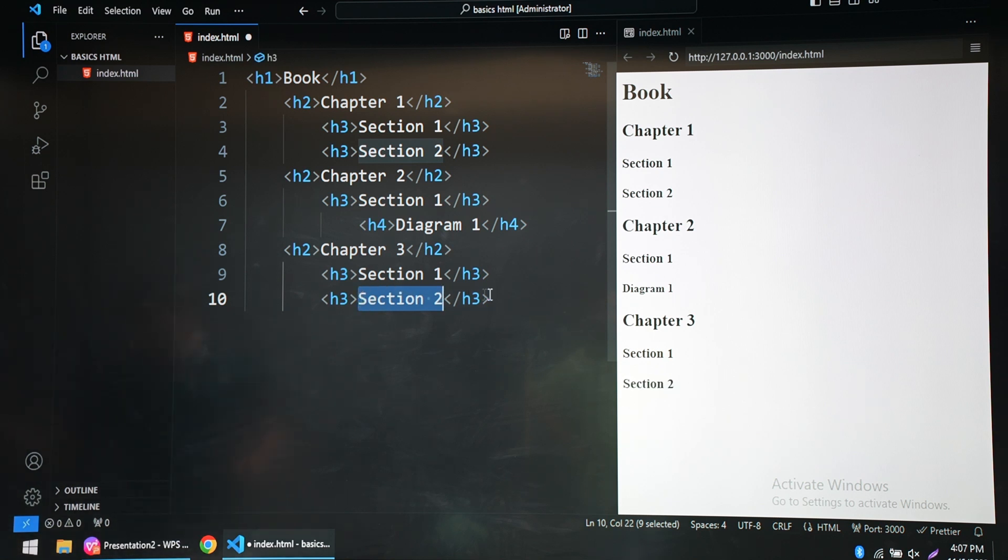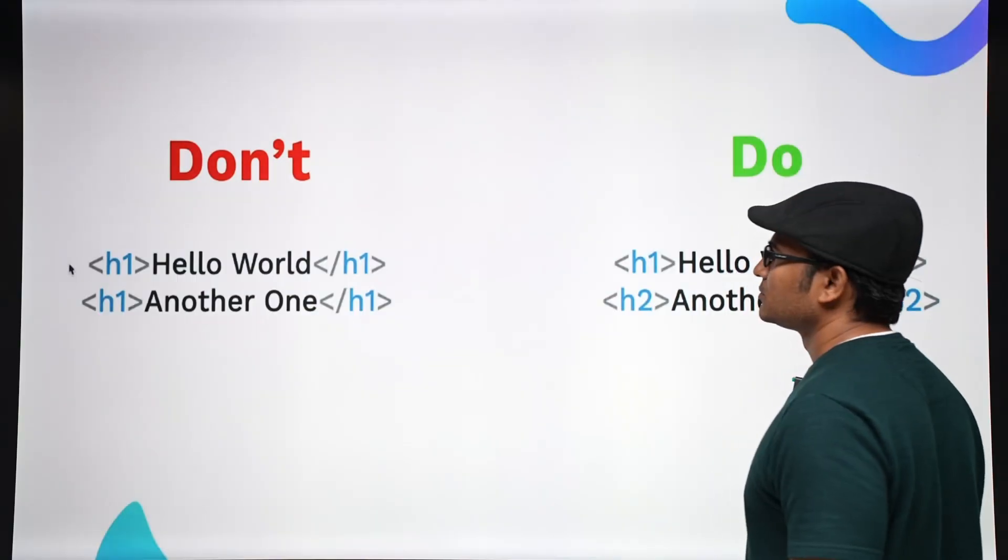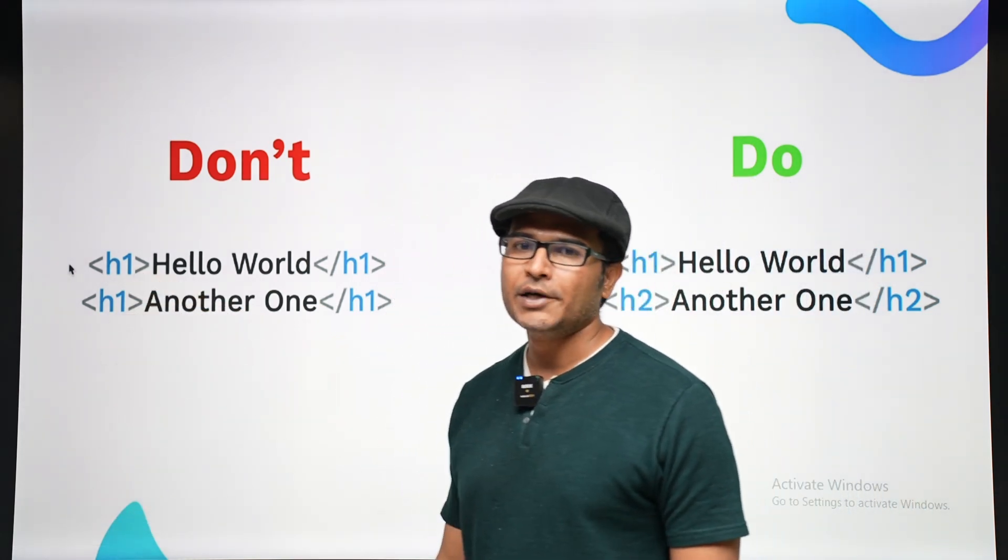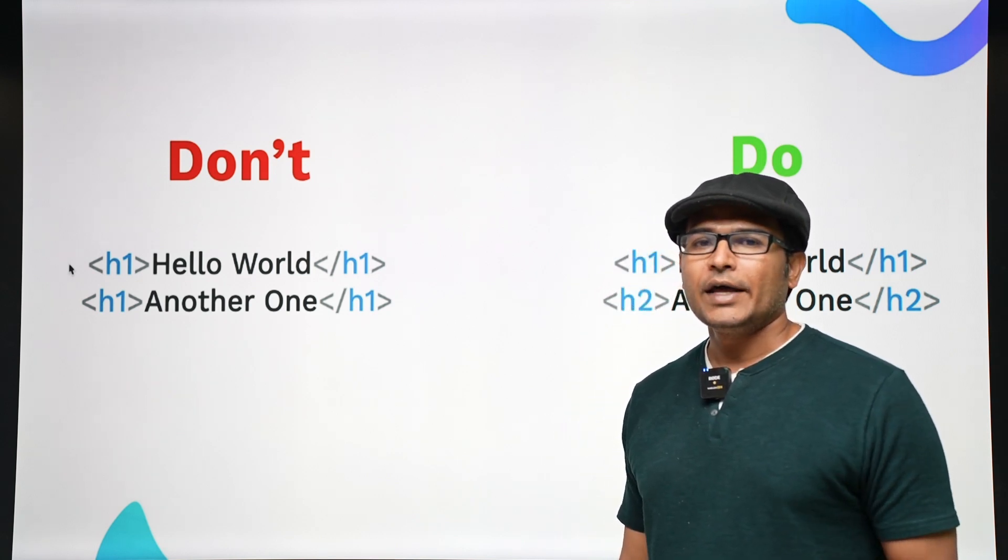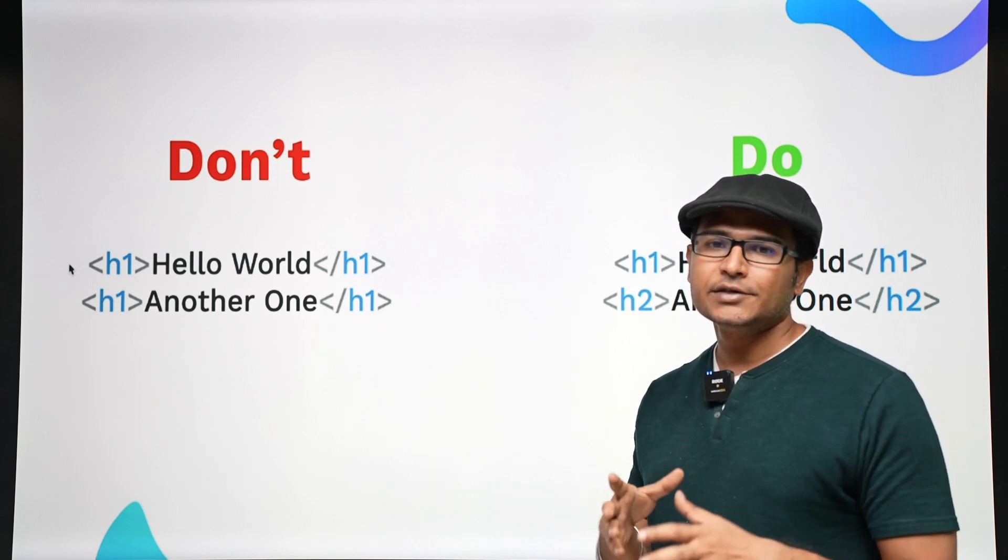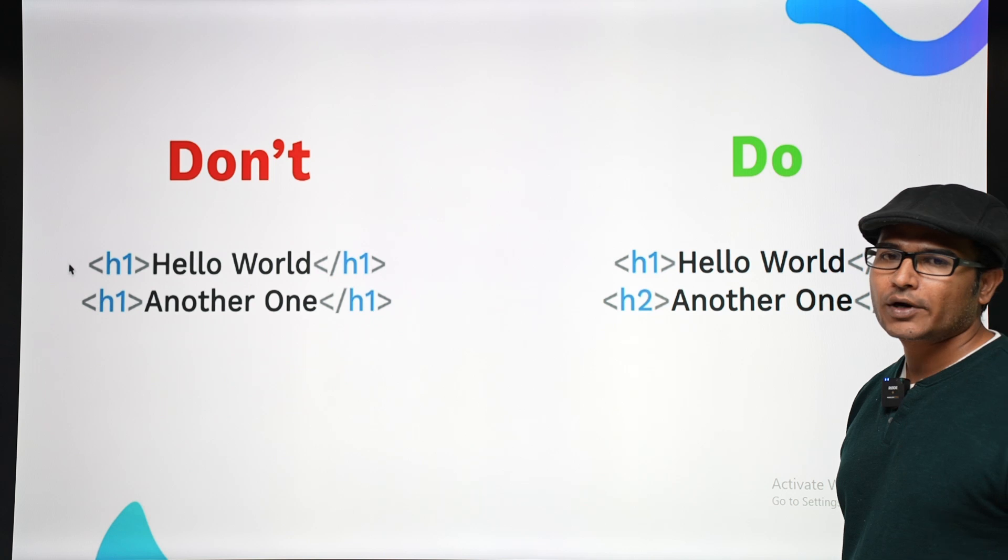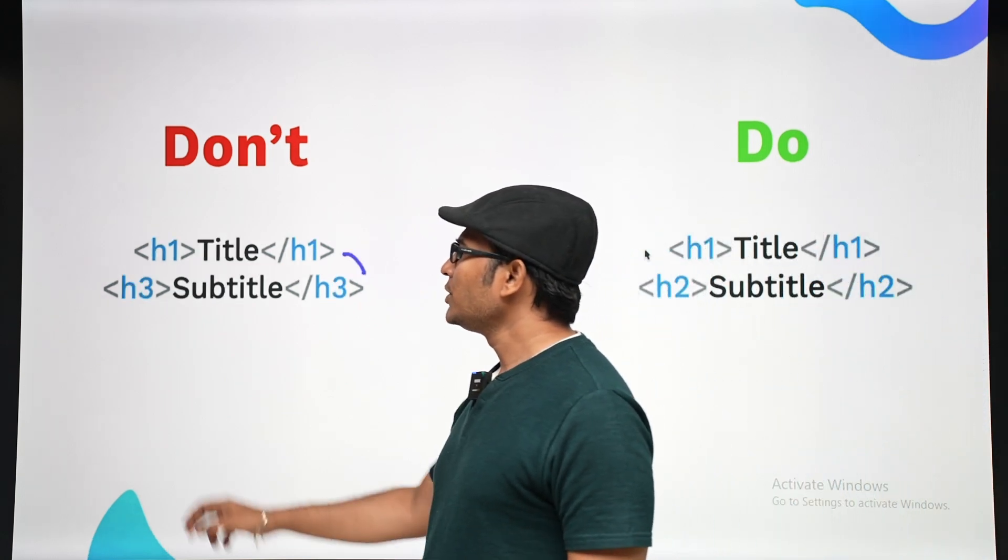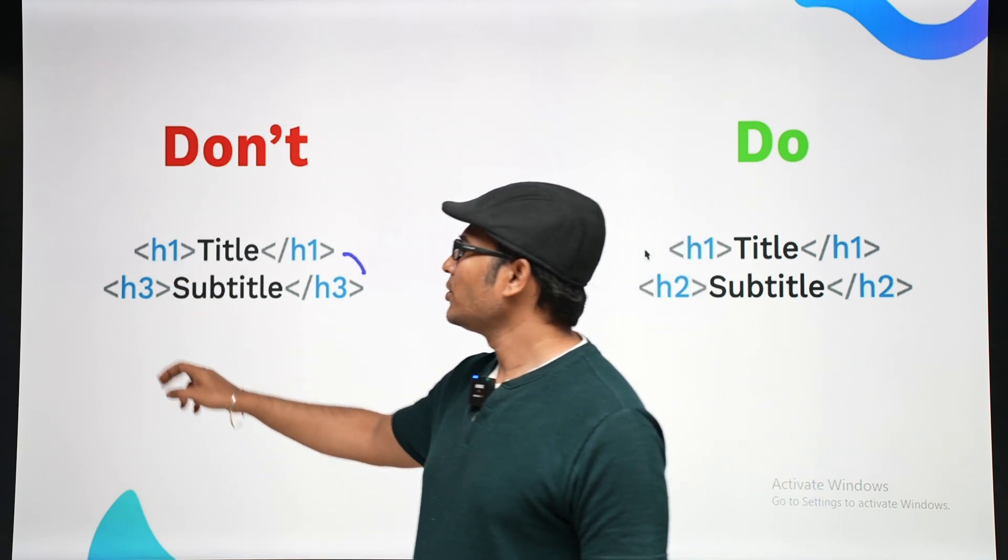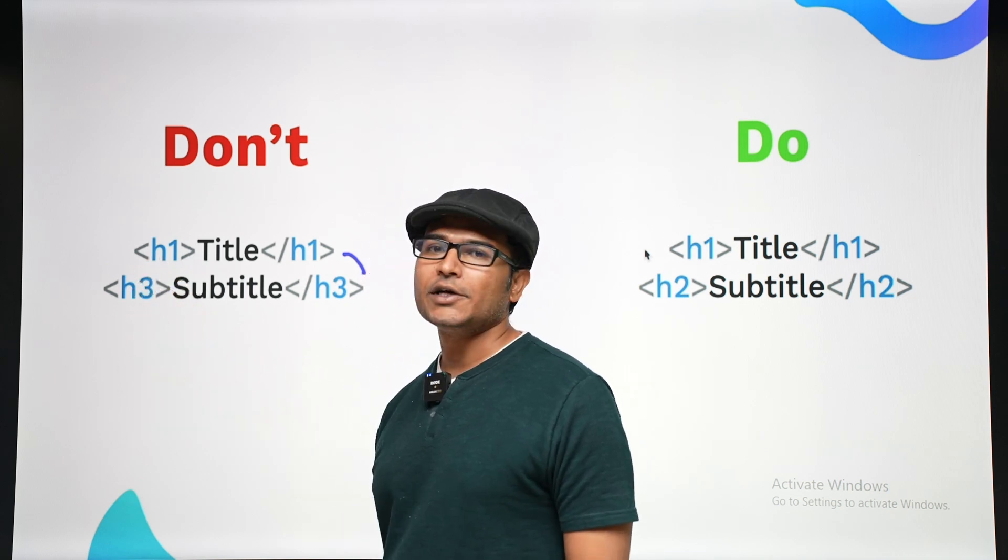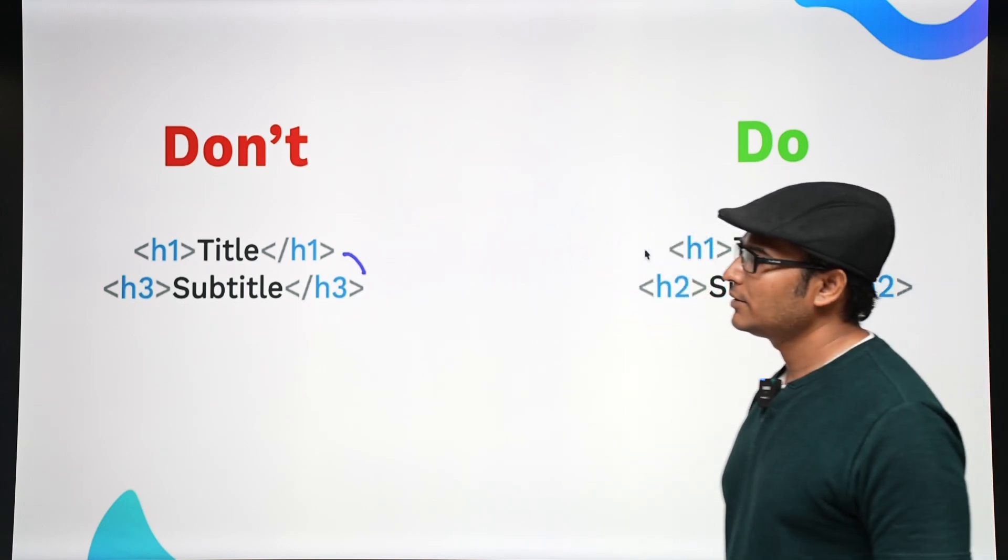Now let's see what are the do's and don'ts when you are using headings. Don't use two h1s in the same web page. It is generally not a rule but it is a tradition - you should not use two h1s in the same page unless it is required. And you have to use h1 and h2, not h1 and h1. Then don't use h1 then h3 - so don't skip any levels. You should use h1 then h2. You should not use h1 then h3. You have to use h1 and then h2.